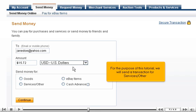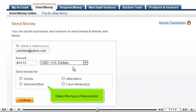For the purpose of this tutorial, we will send a transaction for Services Other. Select the type of transaction.